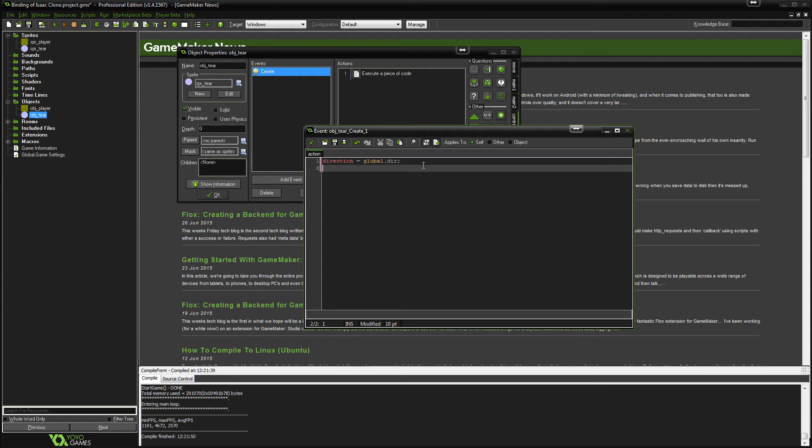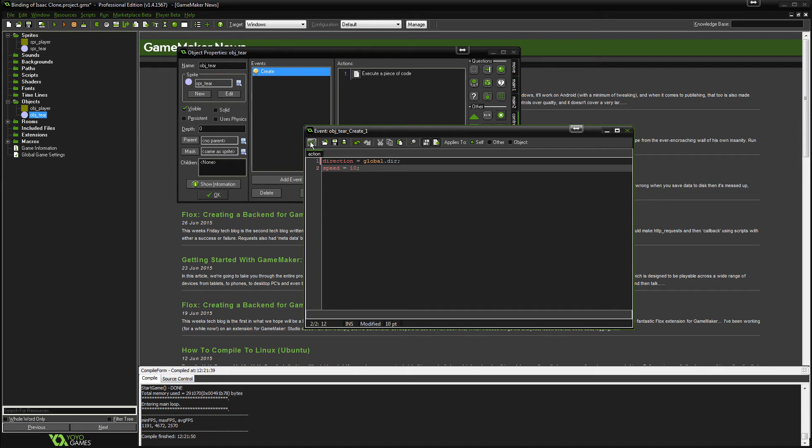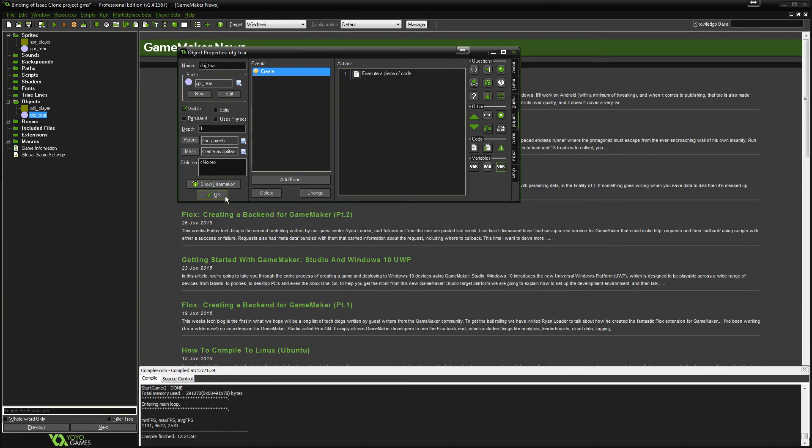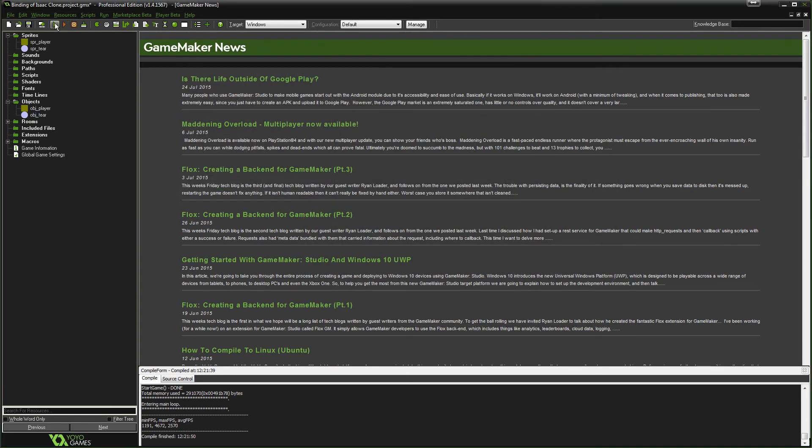And we're also going to put speed equals 10. So it's going to set itself to that direction and move at a speed of 10 in whatever direction. So let's just check that out.